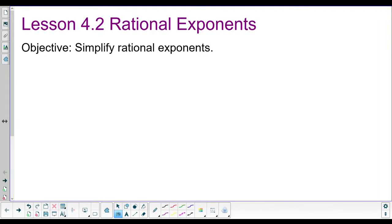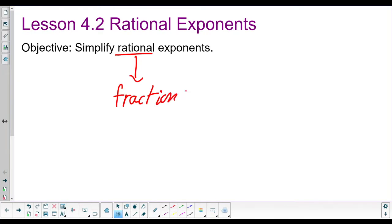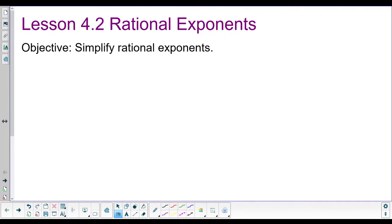The bad news is that the word 'rational' in math means fractions. And if I know one thing about students, it's that your three greatest fears in life are letting your boyfriend or girlfriend look through your phone, eating your vegetables at night, and fractions. But don't worry, there's good news.